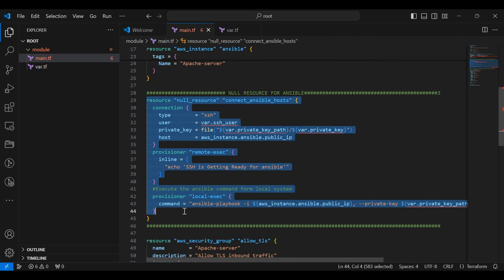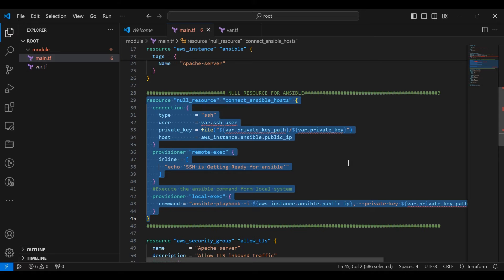This block creates a null resource for Ansible connection. It configures SSH connection parameters like user, private key, and host.